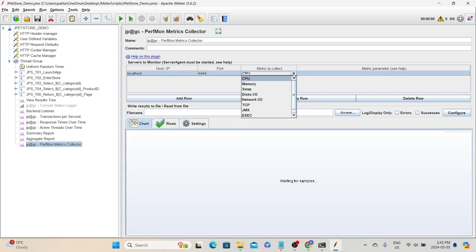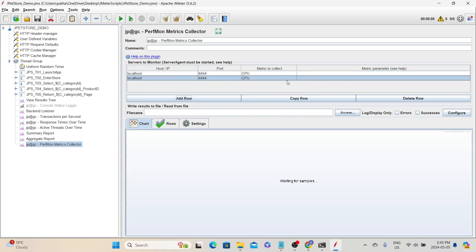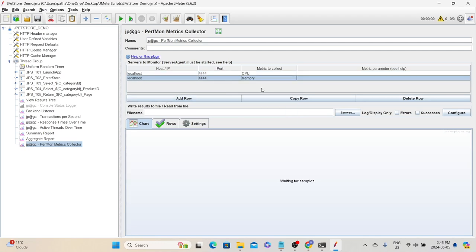If we click CPU, it will show a list of other metrics as well. Let's add another row and this time we will say 'memory', so we will tell JMeter to collect both CPU and memory metrics of the system while the test is running.